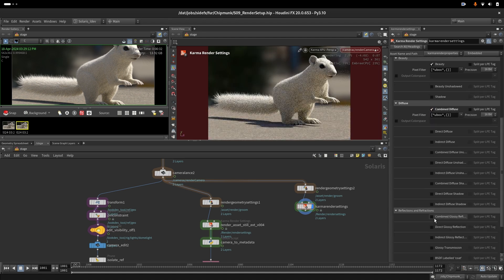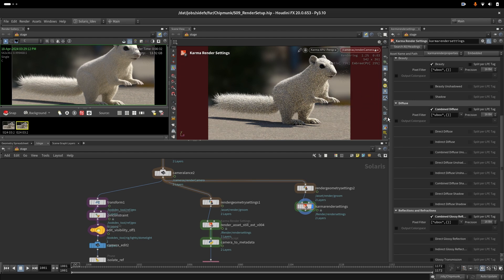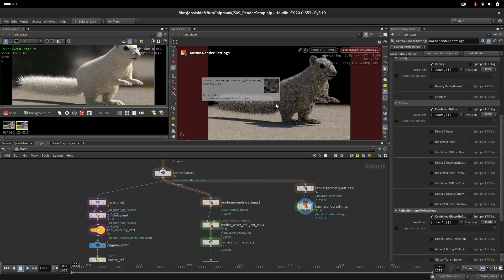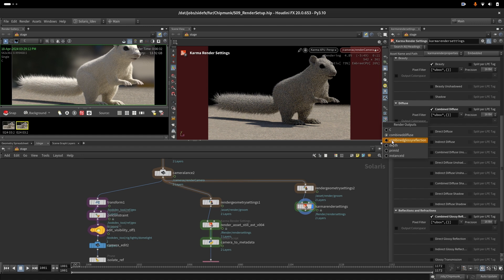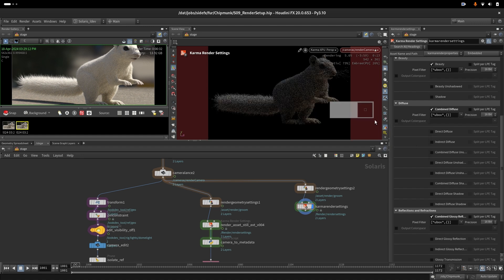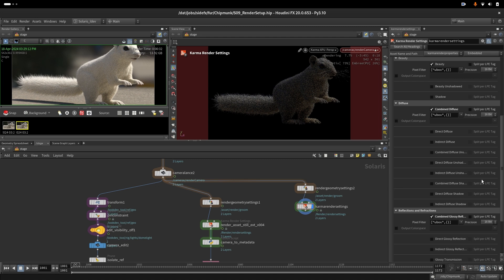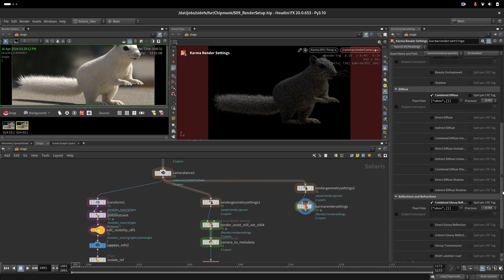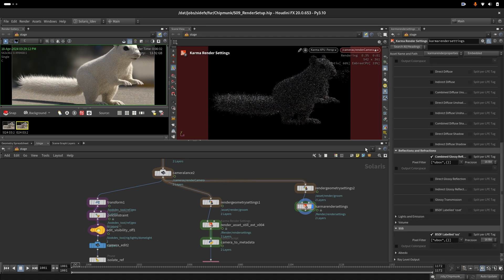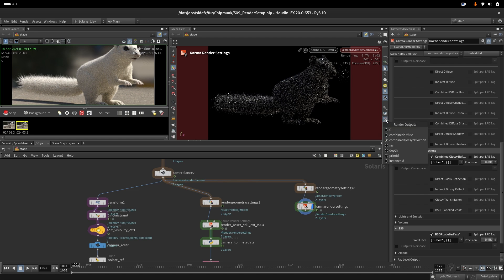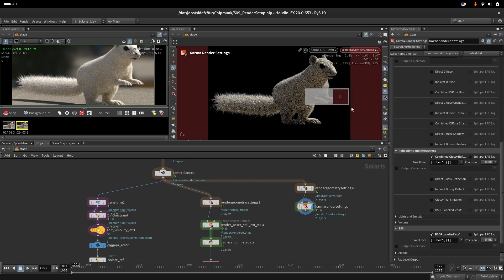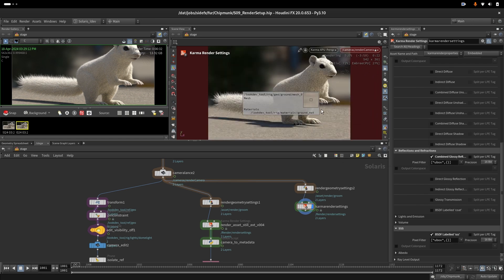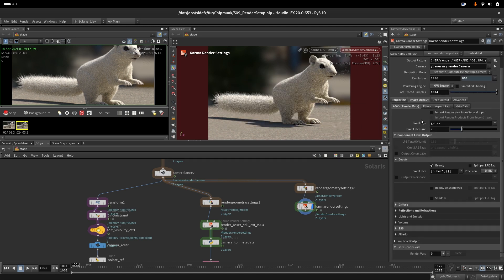If you look now, the AOV combine diffuse will give you what is in diffuse. Combine glossy reflection will give you the specularity response on your hair. You also would need subsurface scattering to see the transmission colors that go through the hair. All of them together would construct your beauty. You will see later why the specularity is important to observe individually and see how that looks.